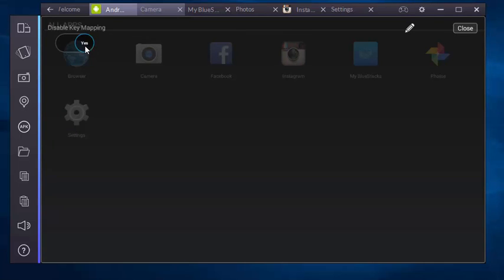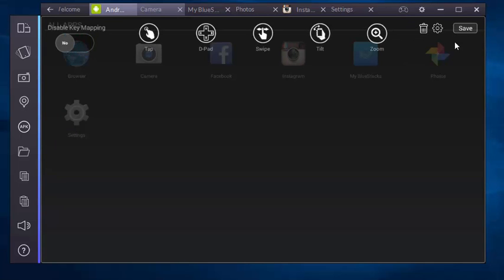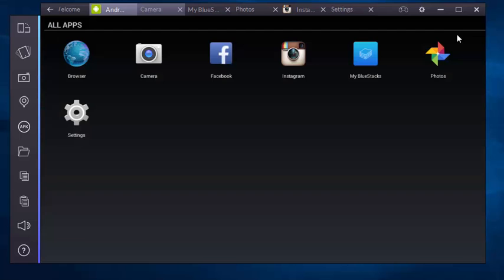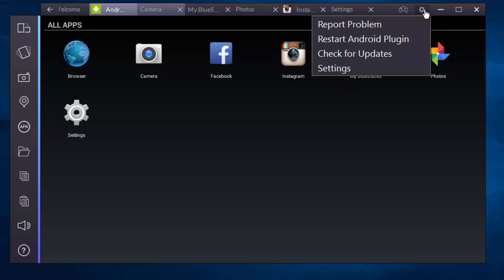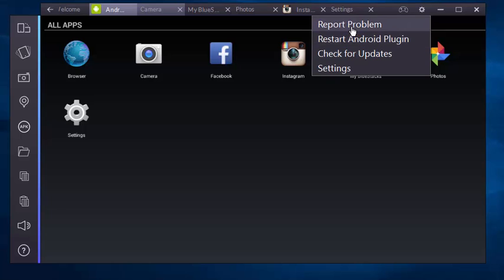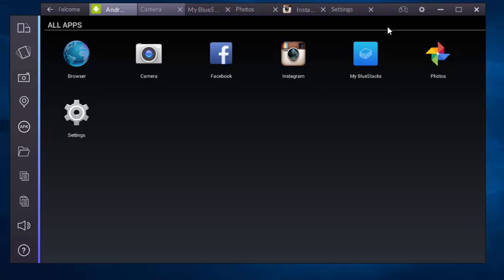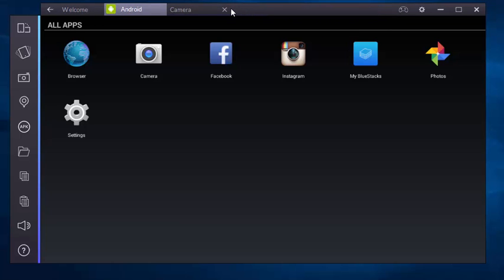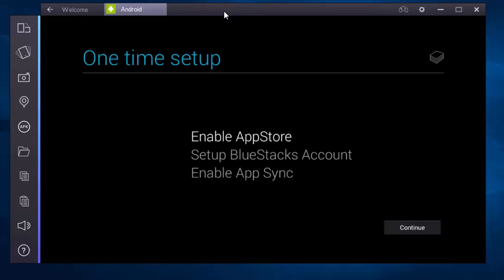Here you can check for updates, restart Android plugin, report a problem, and access settings. You can quit every application from here. It's very awesome, my friends, it's really awesome.